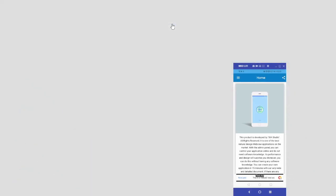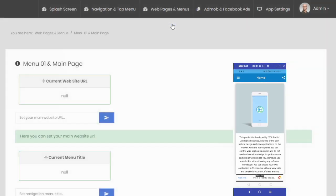By adding your website link in this menu, you convert your website into an Android application. With LiveWeb, it's that easy to build your app.